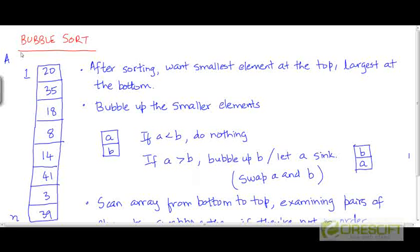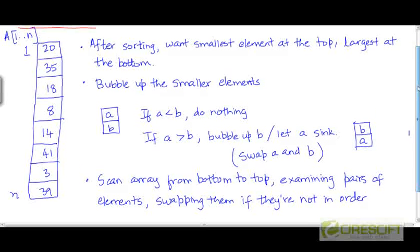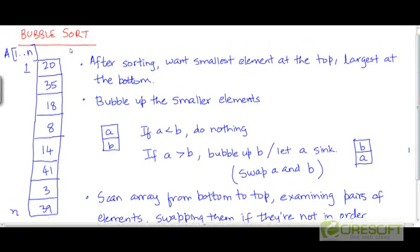We now turn to another simple sorting algorithm called bubble sort. To understand this algorithm, it's best to think of the input array a, whose size is n elements, as being represented as a column. The first element of a is at the top and the nth element of a is at the bottom. So instead of representing a horizontally, we're representing it vertically here, for reasons you'll see in a few minutes.